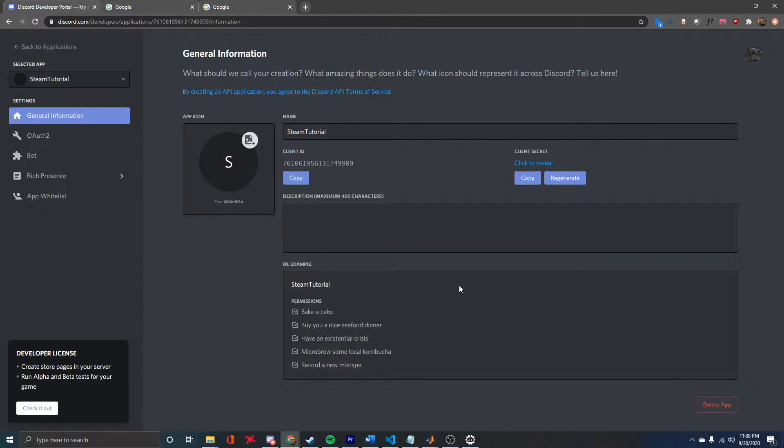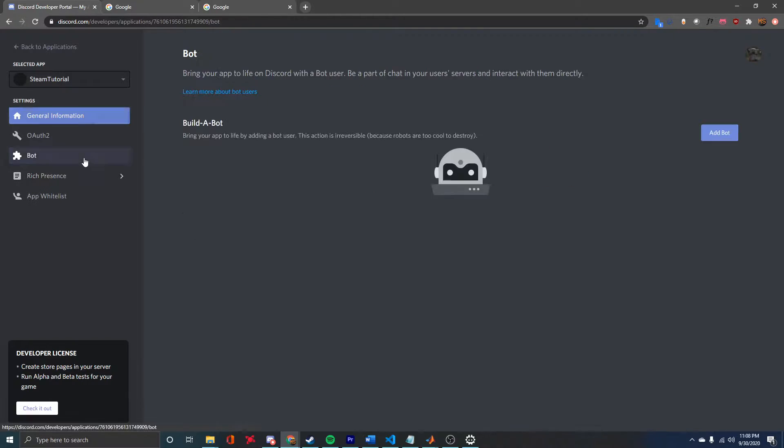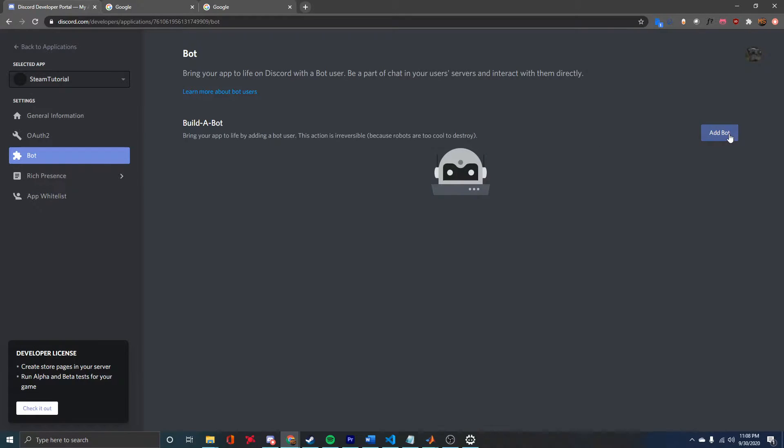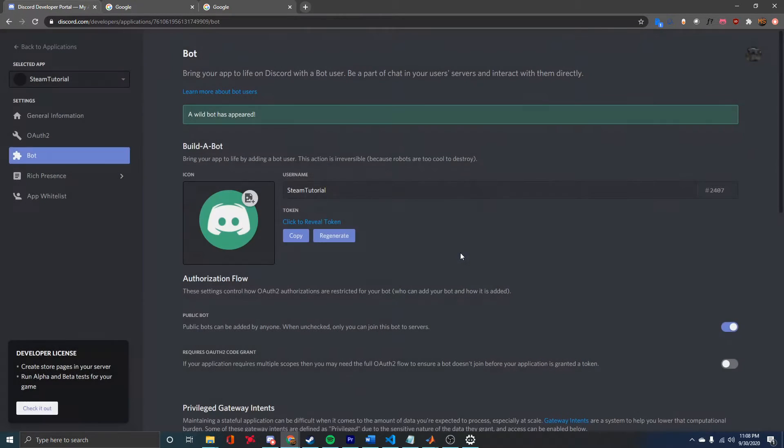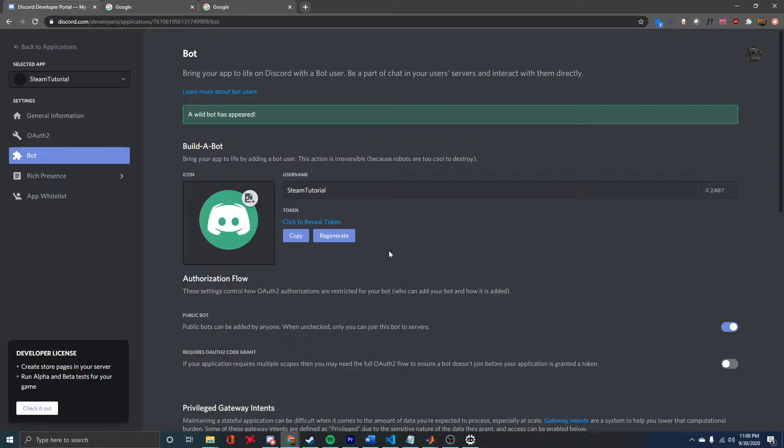Right now, this is not yet really a bot. To do that, we're going to need to go to the Bot tab, click Add Bot, and then confirm that. So now we actually have a bot.